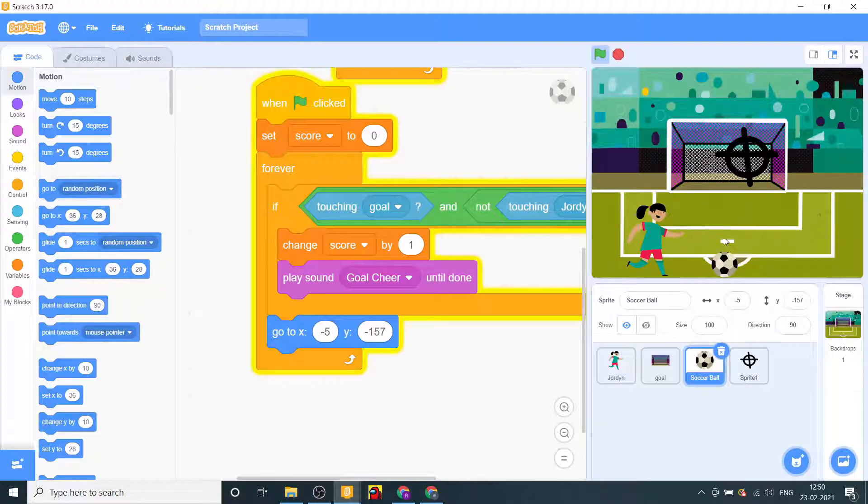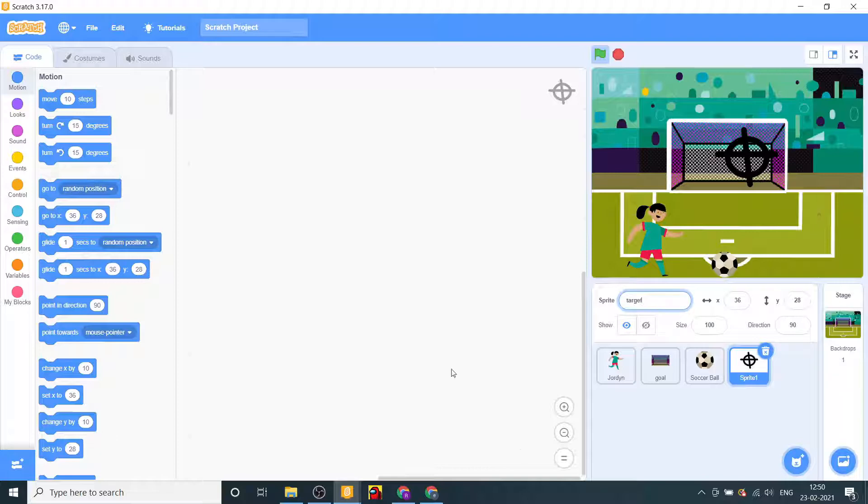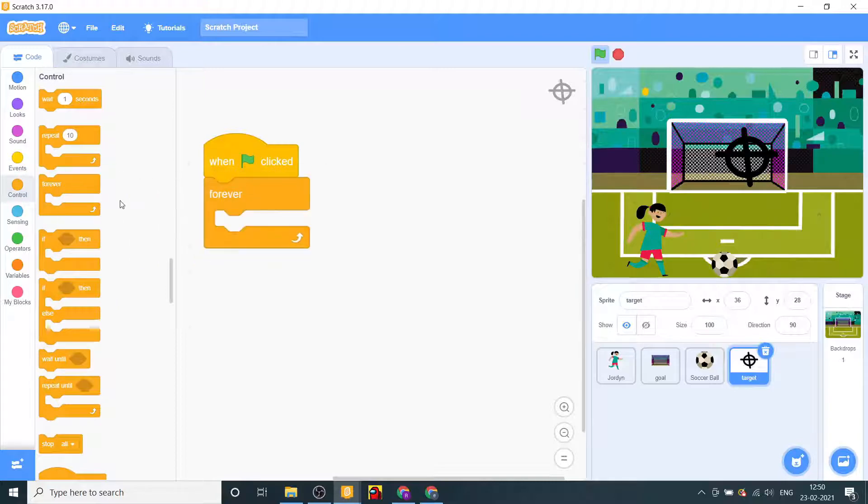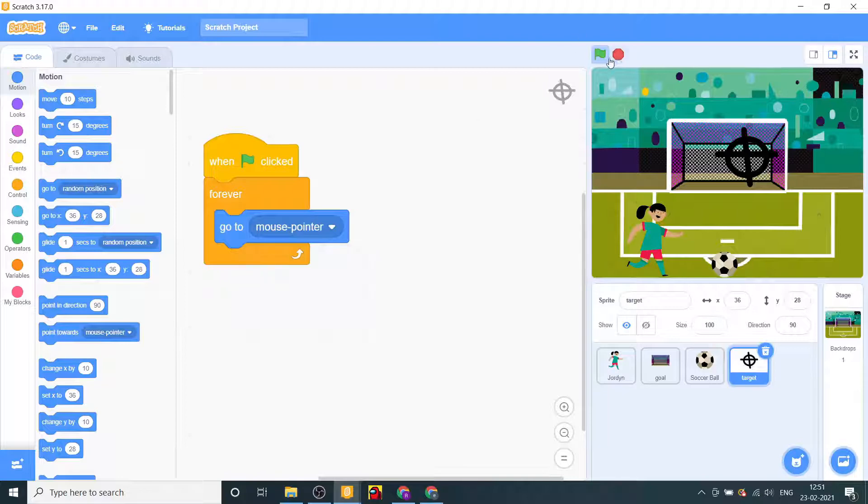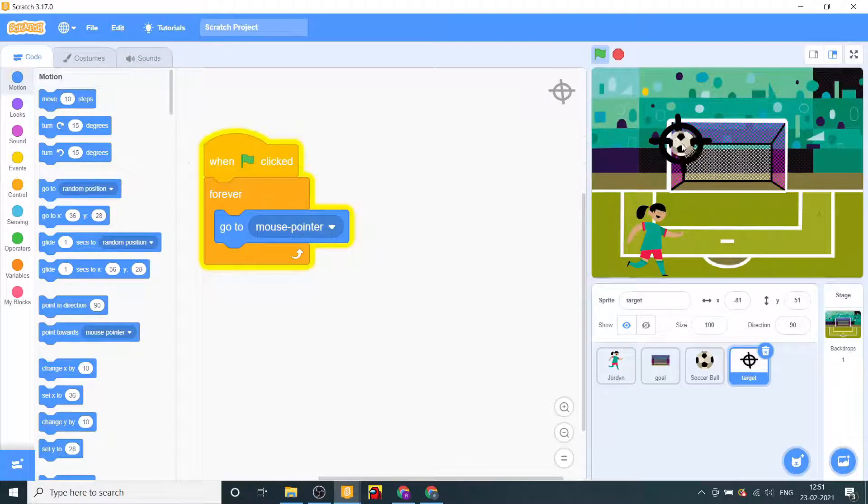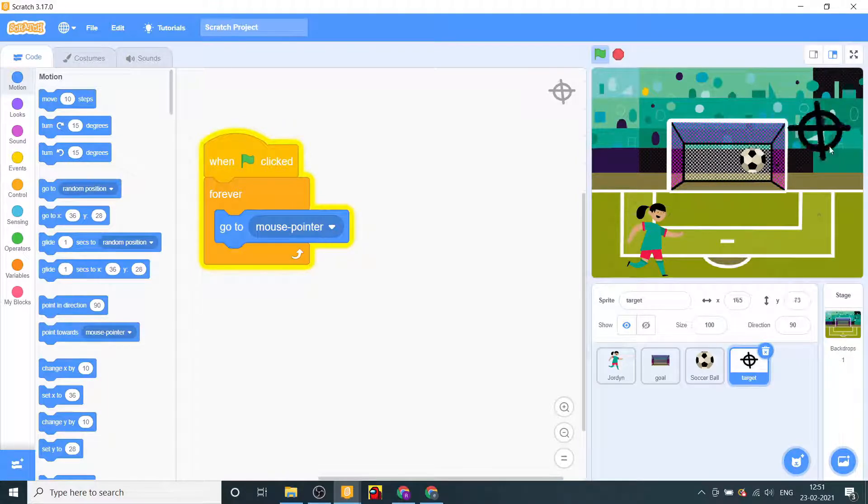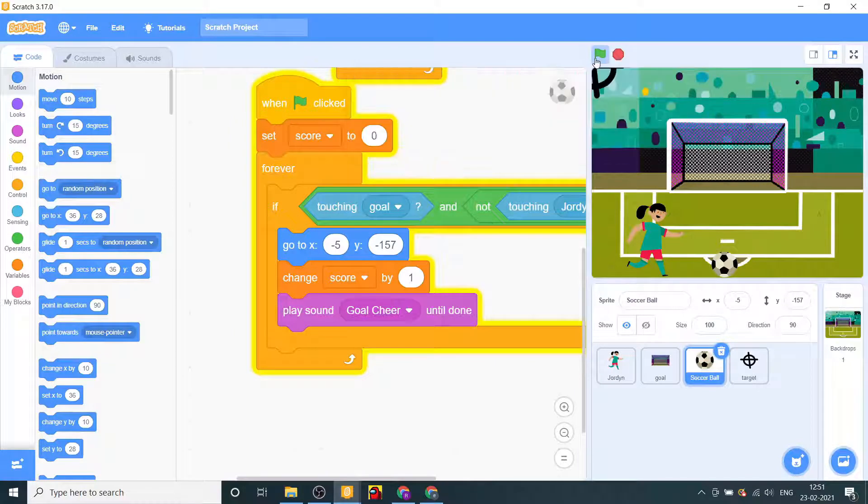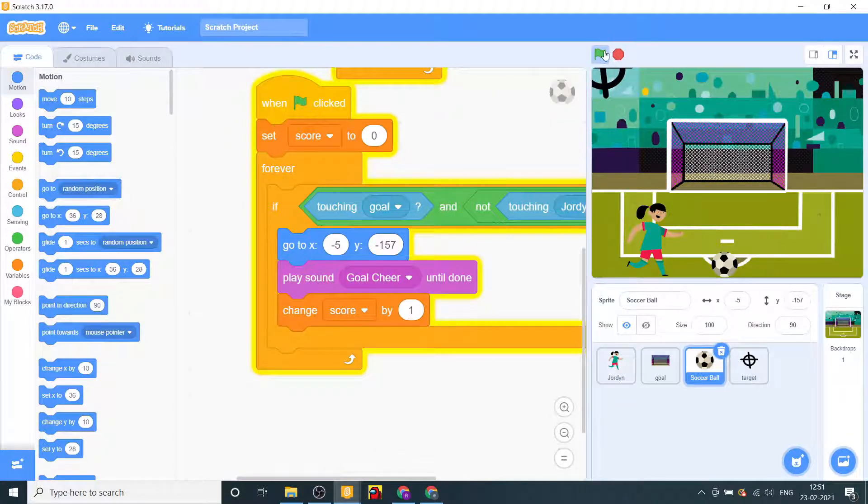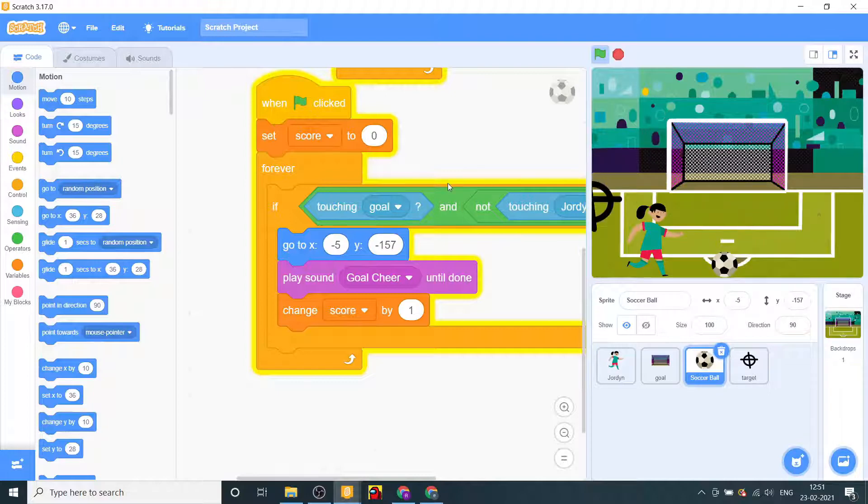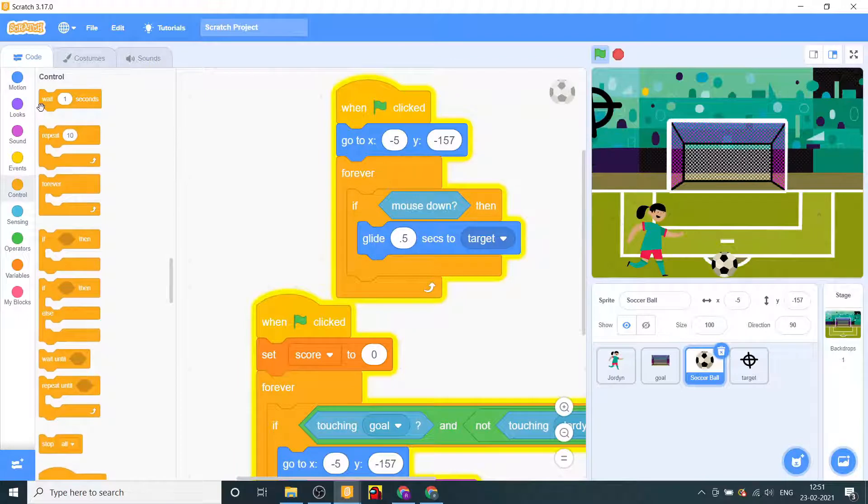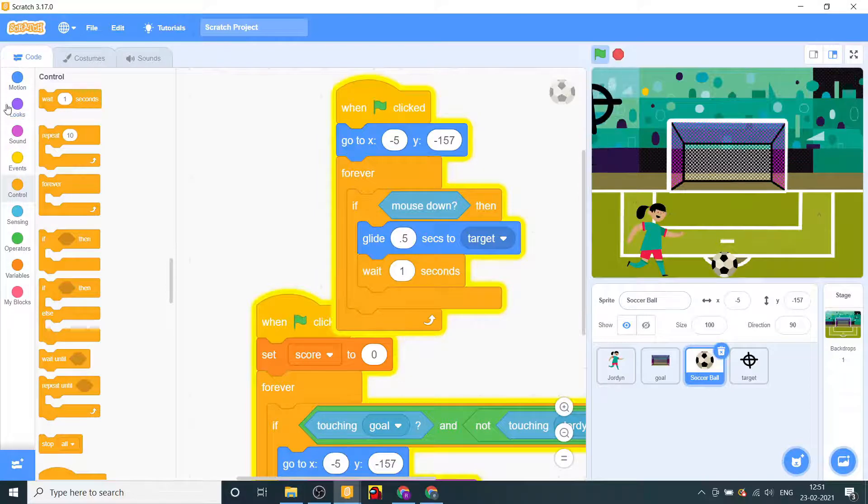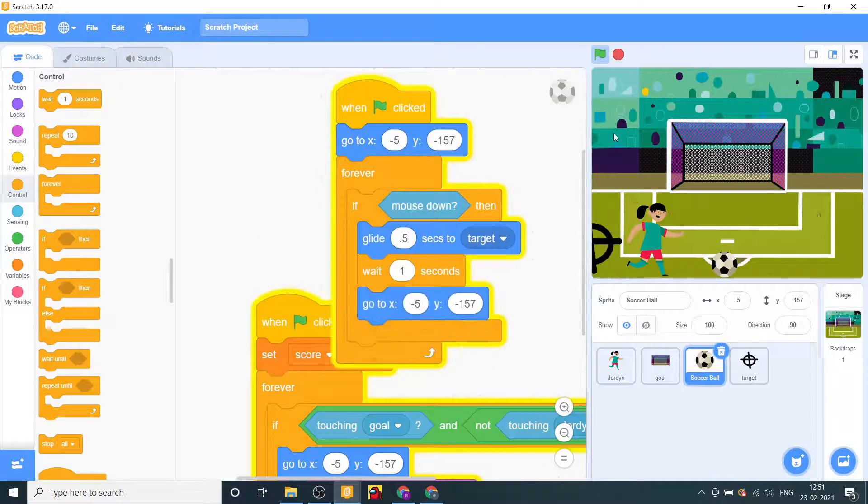Now we'll code the target. Let's also name this target. When flag clicked, forever, go to mouse pointer. Oh bit adjustments because it was taking a while to make it go back. Just for backup will say wait one second and go to this place.